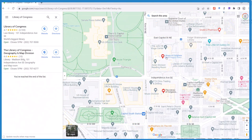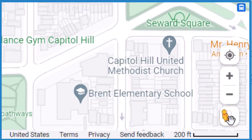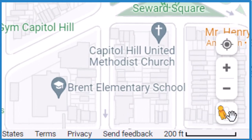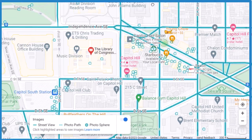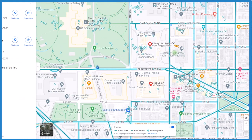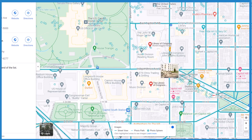Now all I need to do is grab the little person that's dancing around here in the corner and drop them where you want to be. Note the blue lines — those are places you can drop them. That's where they have Street View pictures.